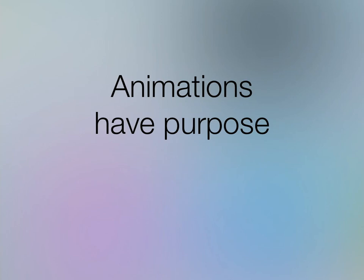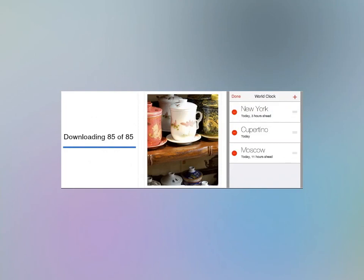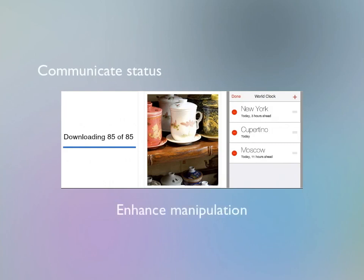Some good simple animations: status bars animate filling up to give info on status. Swiping photos in the Photos app has momentum so it feels like you're really controlling something — direct control is a really good feeling. And when you delete something, it slides away, reinforcing the fact that it's gone. Those are the three different things — very simple but very important.